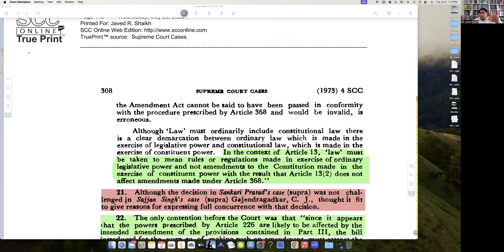This is the build-up to the debate: whether Article 13(2)'s word 'law' and Article 368's 'amendment' are both equal. Till a particular point it was said they are equal. Then it was said they are not equal, with the prospective overruling. And now the Supreme Court in Kesavananda Bharati would ultimately say: equal or unequal, you cannot change the basic structure of the Constitution.